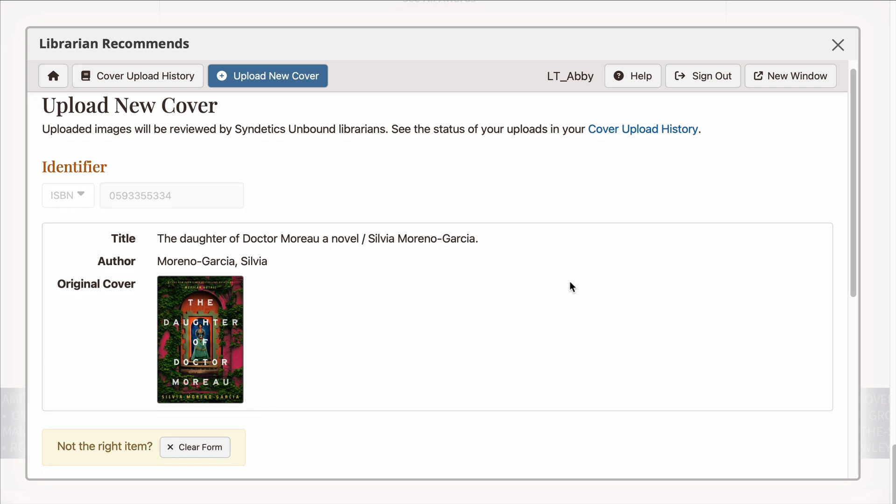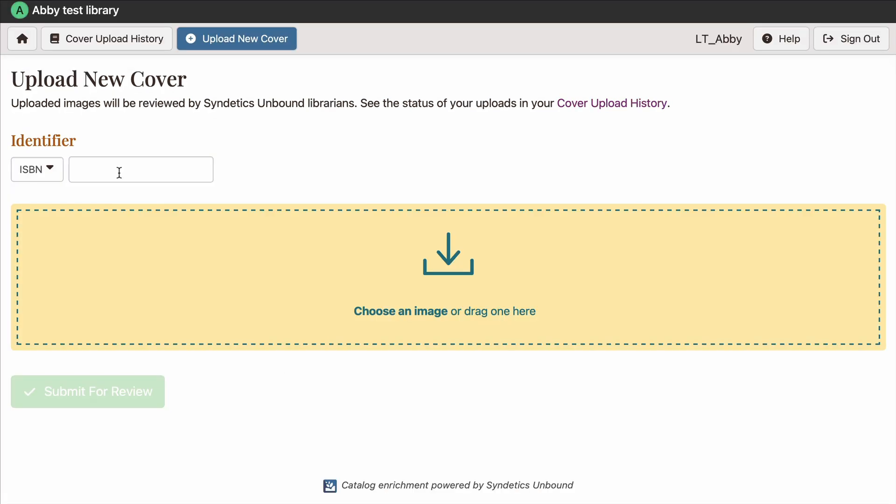If the wrong information is appearing, or if you want to upload an image for a completely different item, click Clear Form. If you're starting from a blank form, then just enter the details for any image that you want to upload.